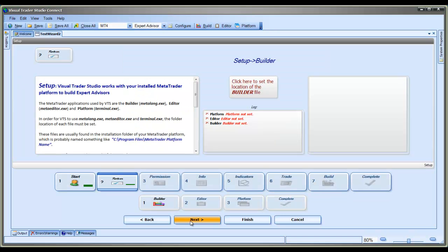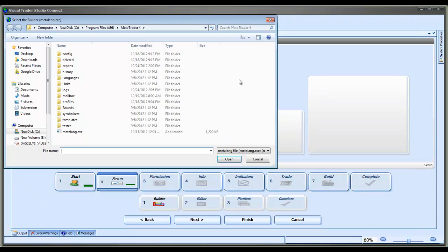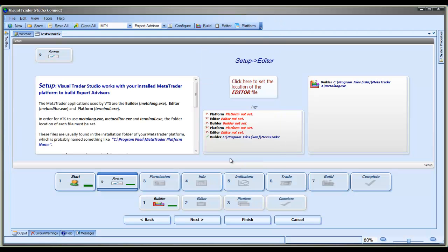This brings us to the Setup step. The Setup step is where we define the files that are needed by VTS to build your Expert Advisor — the MetaTrader platform, the MetaTrader editor, and the MetaTrader builder. When we click the Select button, it comes up with a regular file dialog window where you can navigate to where these files are, and you select OK, and then they appear as selected.